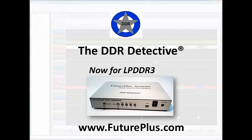Hi, my name is Barb Eichinger from FuturePlus Systems, and welcome back to our lab. Today we're going to show how the DDR Detective works with LPDDR3. LPDDR3 is a JEDEC memory standard used in mobile and other low-power applications.